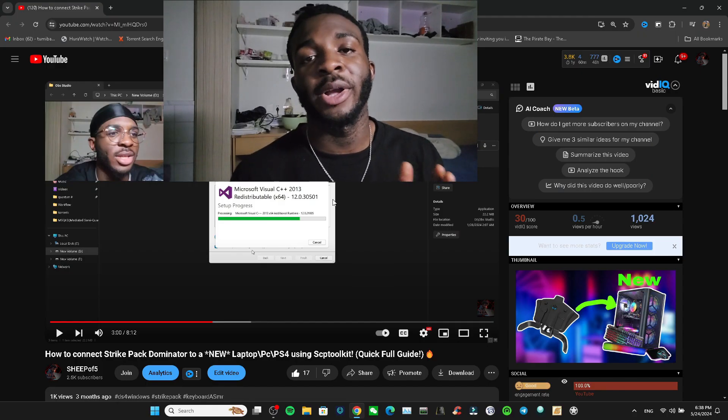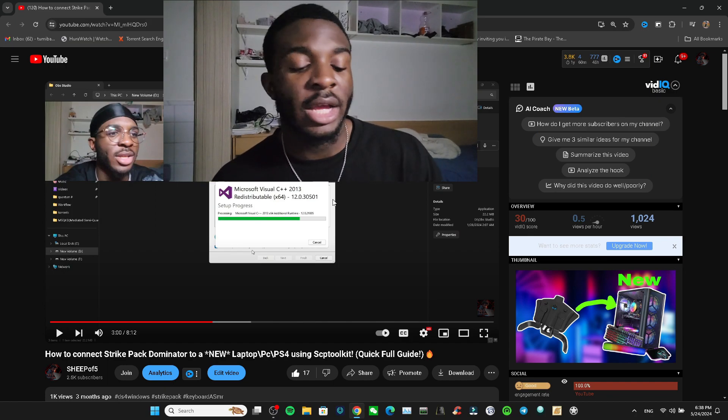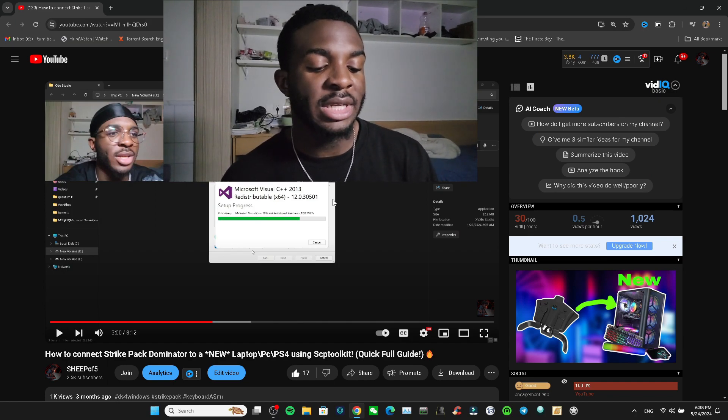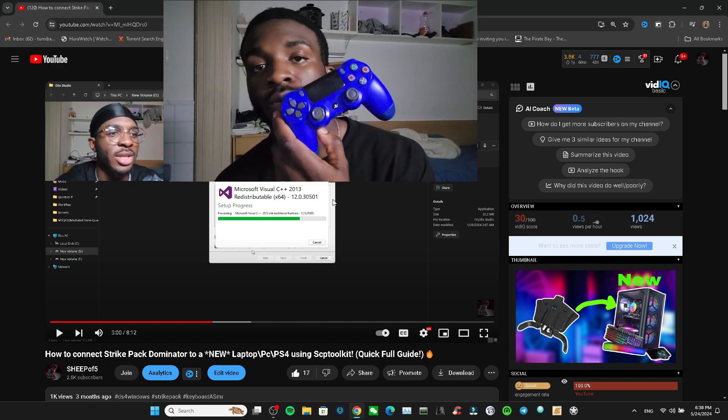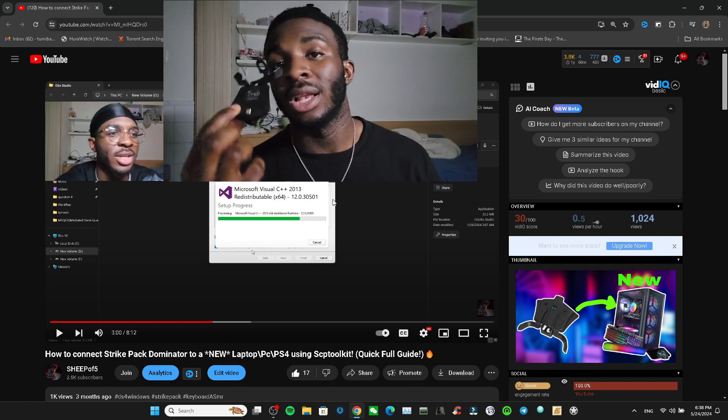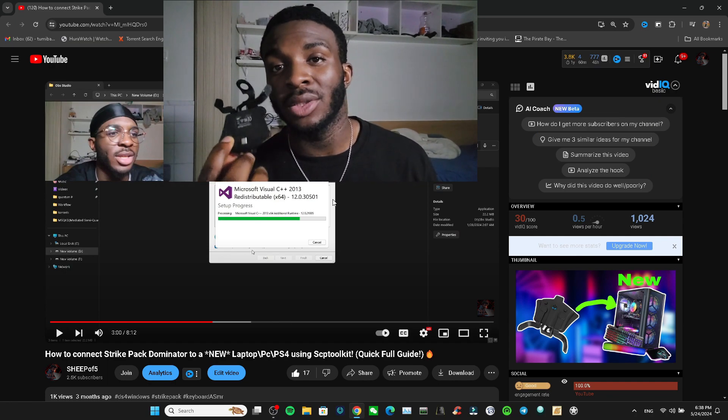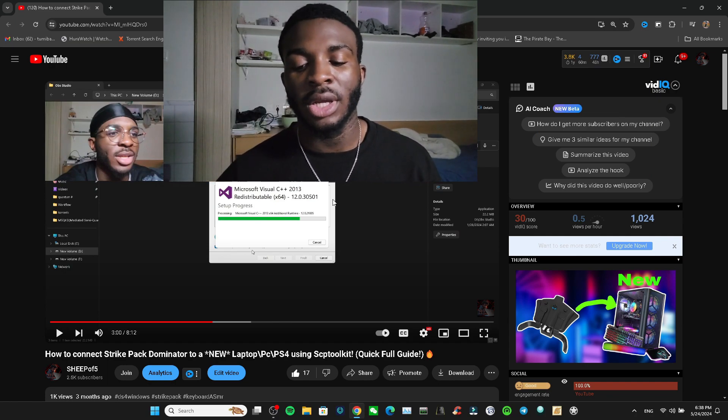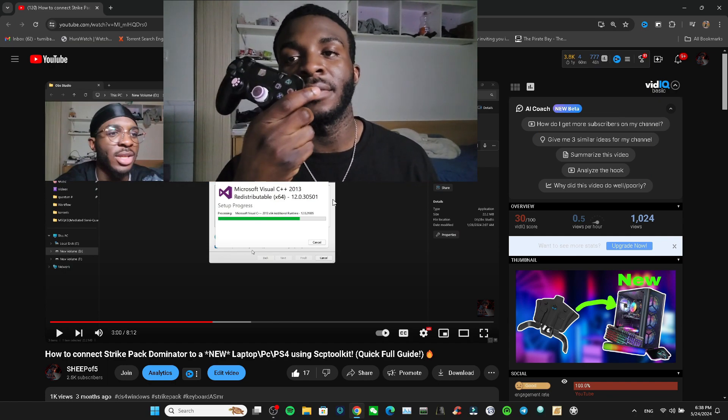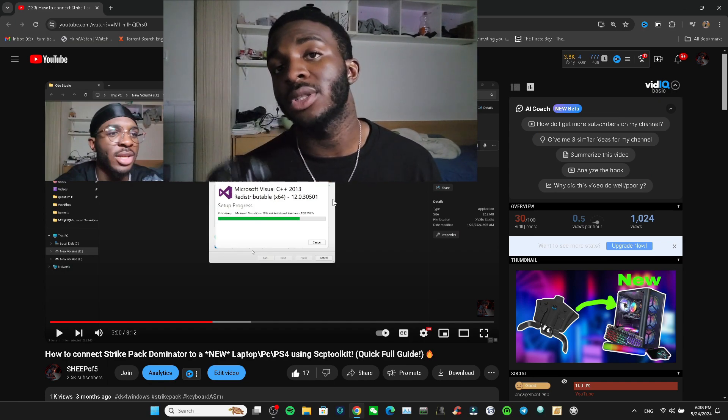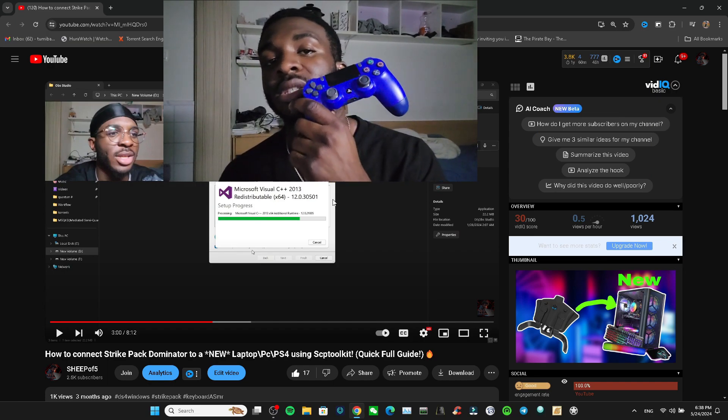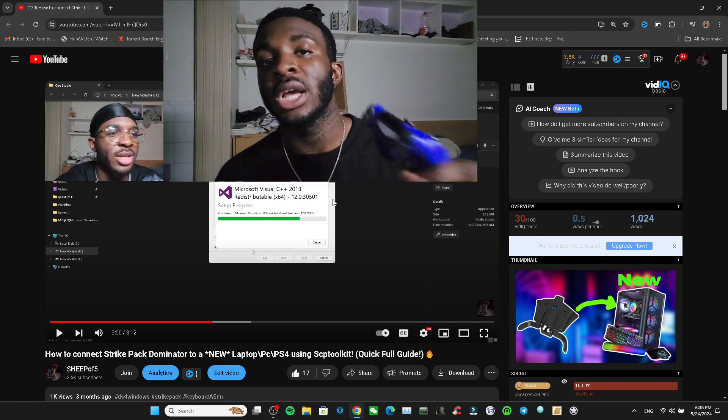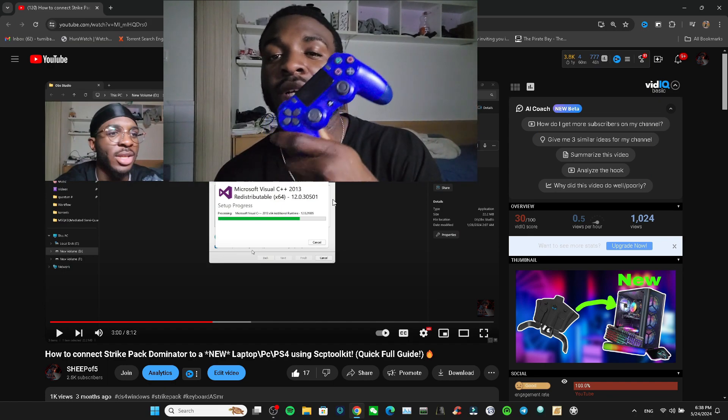Yo what's up guys, welcome back to my YouTube channel Cheapo5. Today we're going to be seeing if this cheap PS4 controller can actually allow the Strike Pack to work properly on it, because I have a controller - let's say for example this is $200 and this is $50 - and we're going to see if it actually allows this PS4 controller to work.